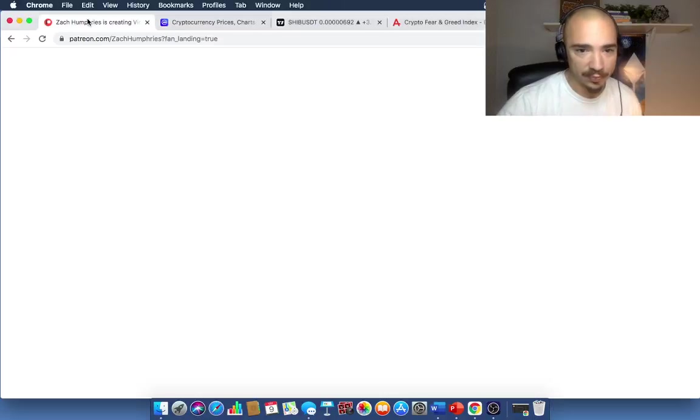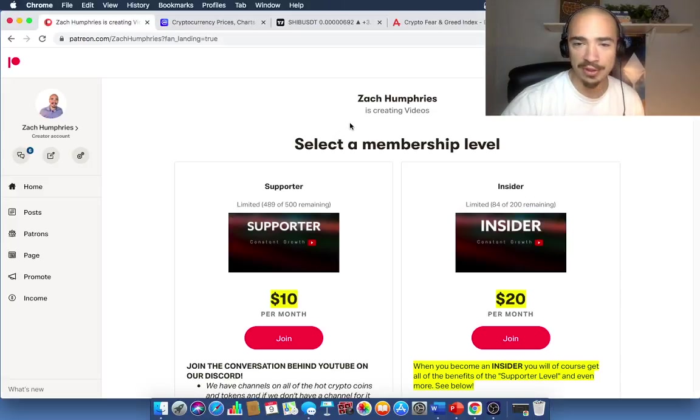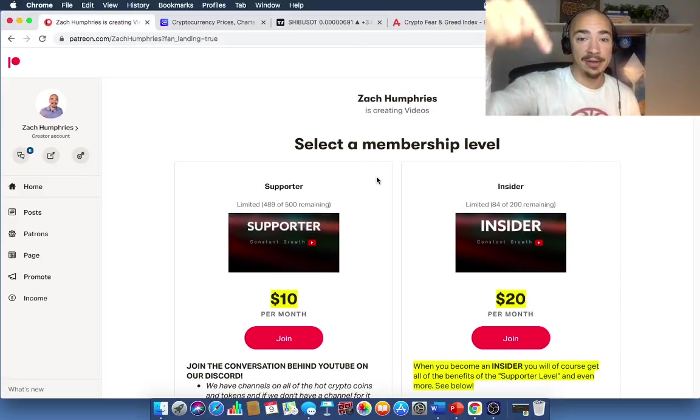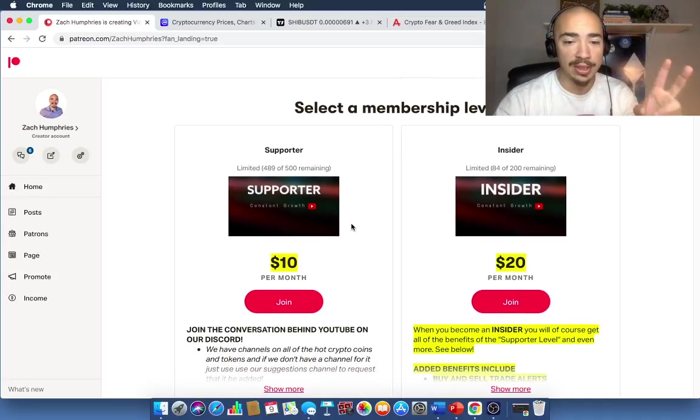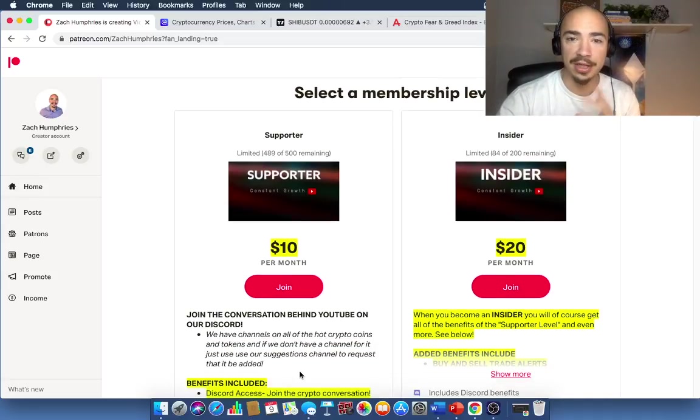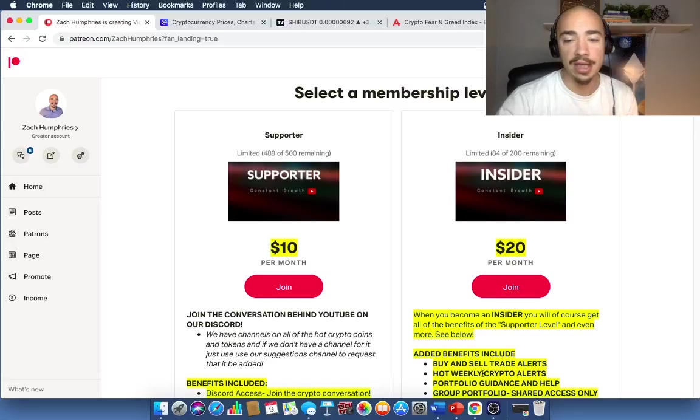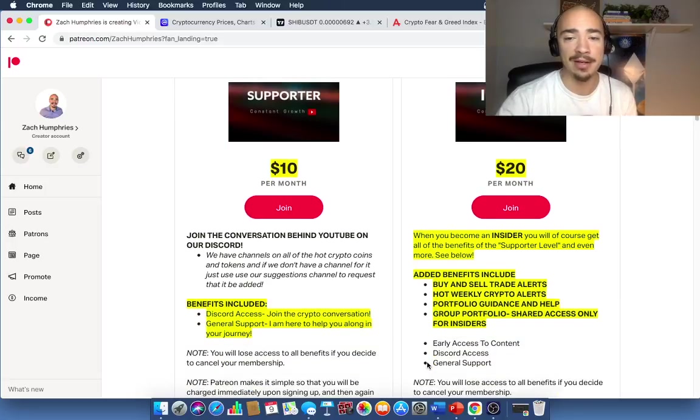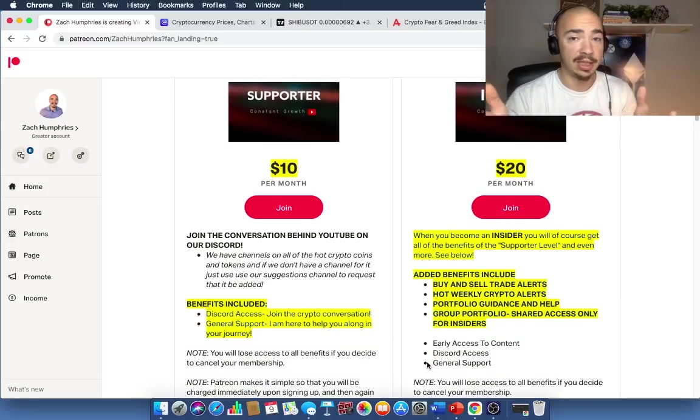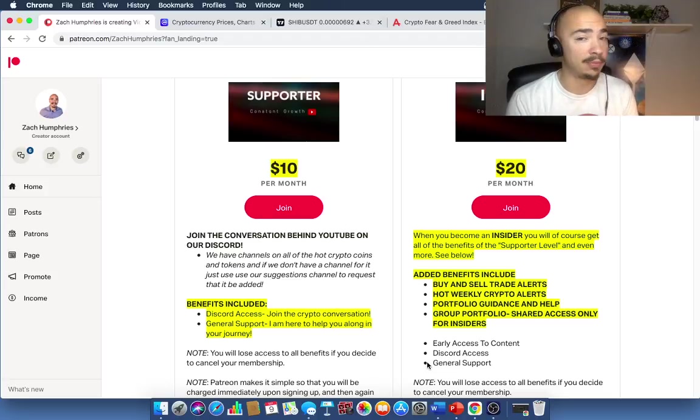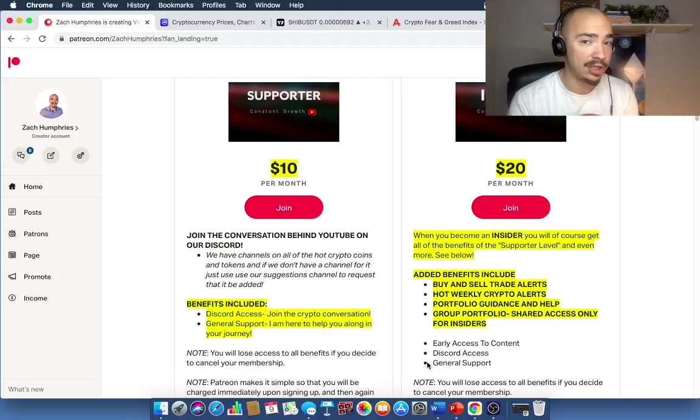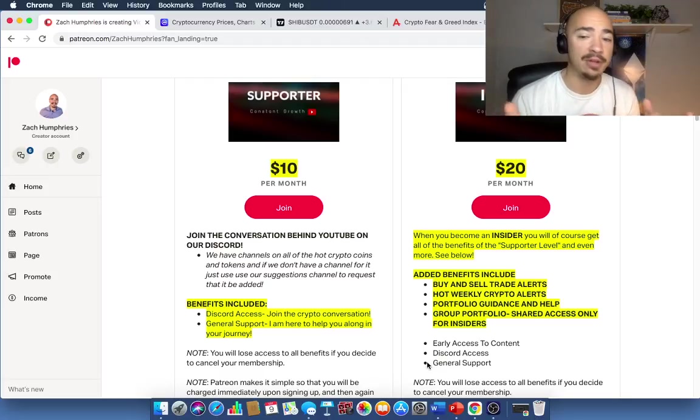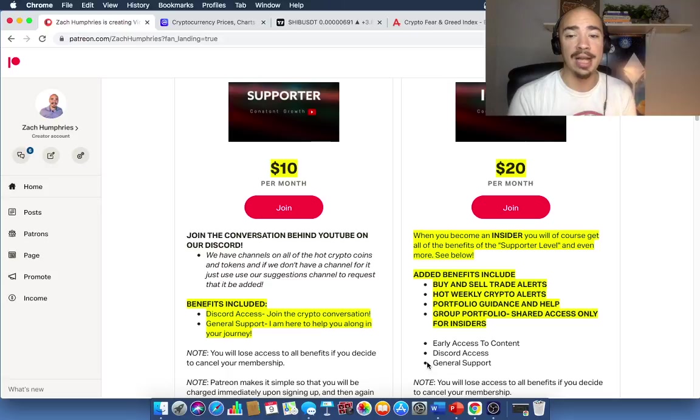So real quick before we jump into it, we do have our Patreon page. This link is down in the description. We've got two levels over here. $10 level is going to get you access to our Discord. This is a per month basis here. $20 per month is going to get you Discord access as well as guidance and help with your portfolio. That means you can send me screenshots, send me your portfolio in a link. I'll look at it, give you my feedback whenever you want.